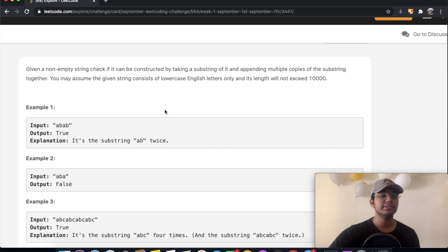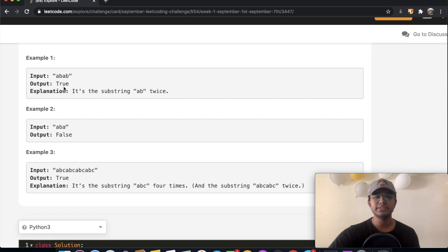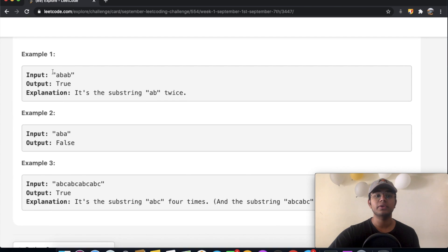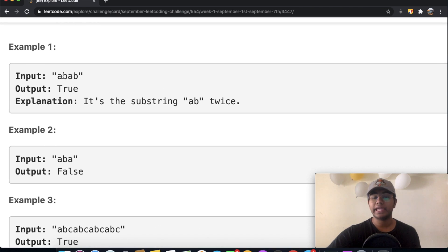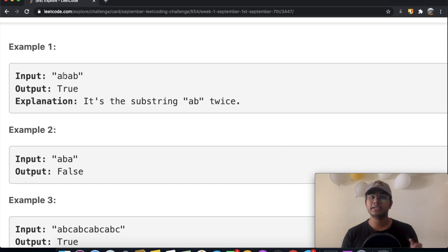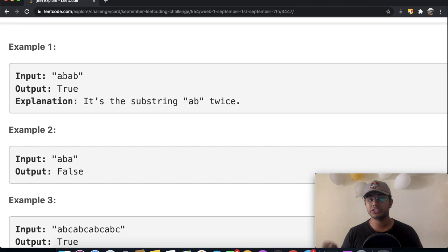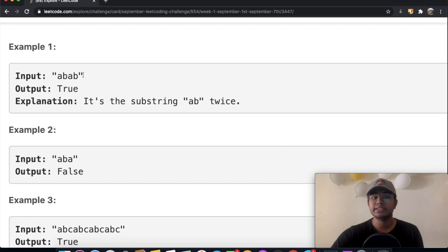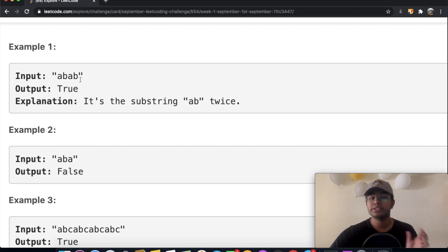So it's pretty simple. What they're asking is: we're given a string 'a, b' and we want to see if there's any sort of repetition, or is there any substring which is repeated in our string. In this case the answer is true because the substring 'ab' is repeated two times.